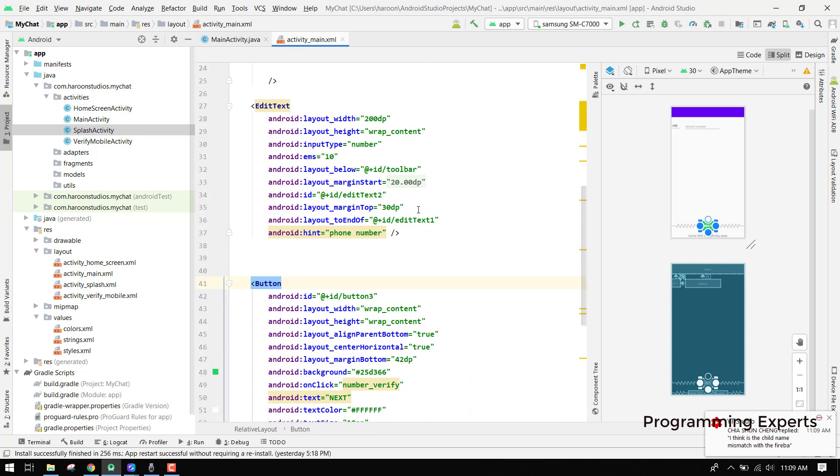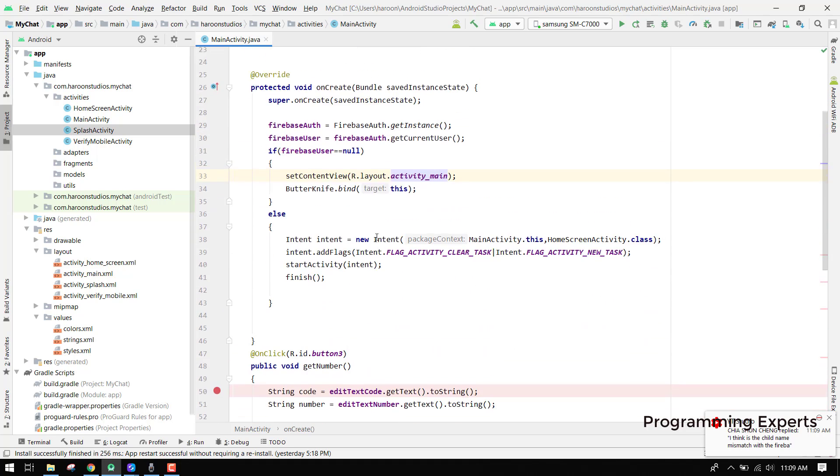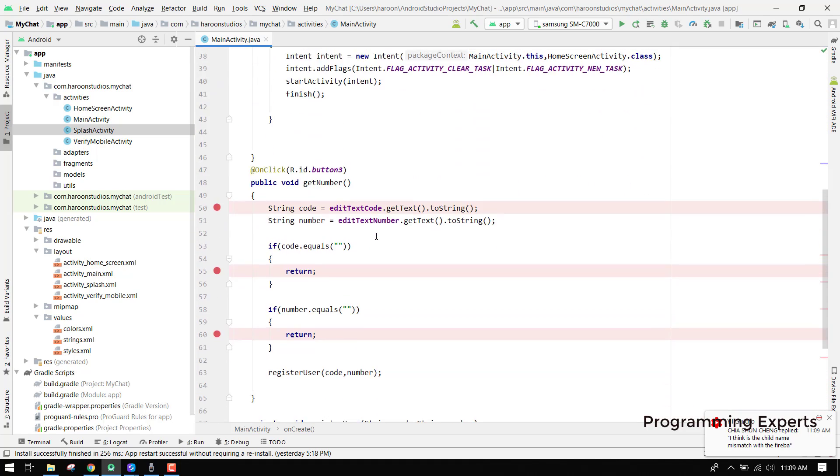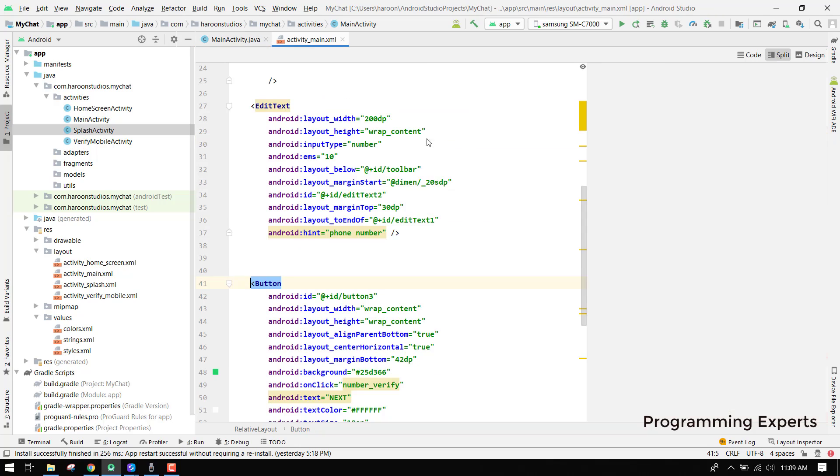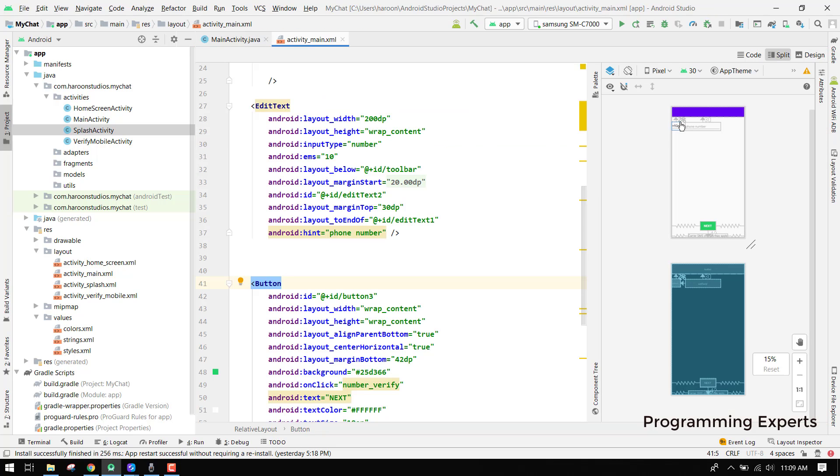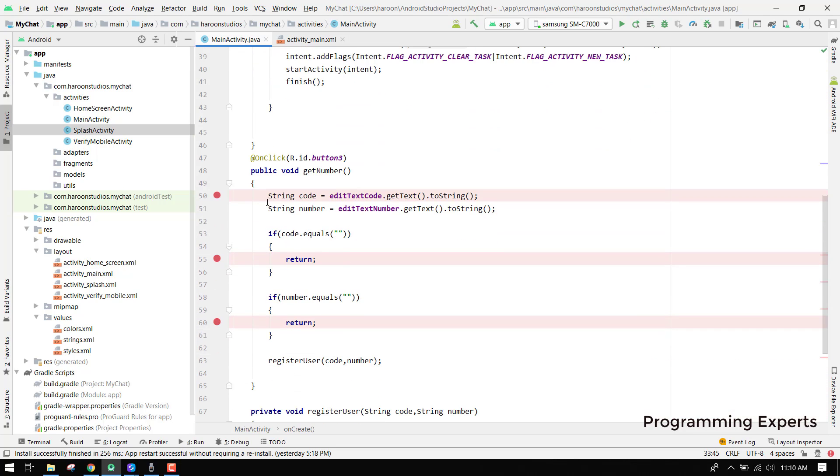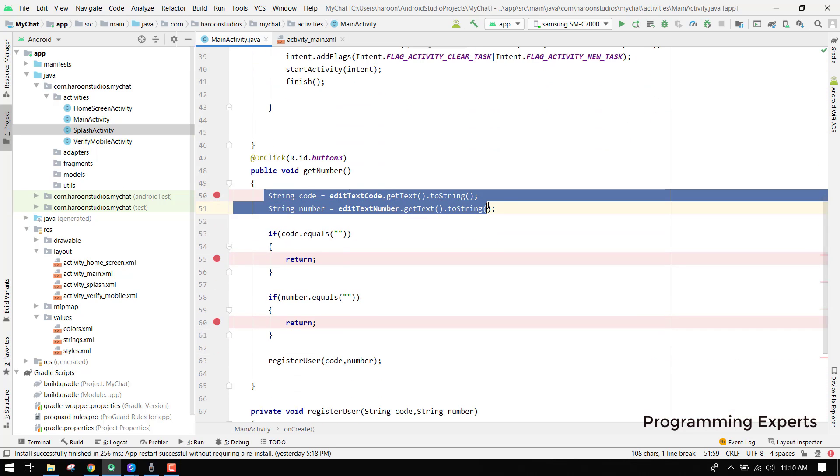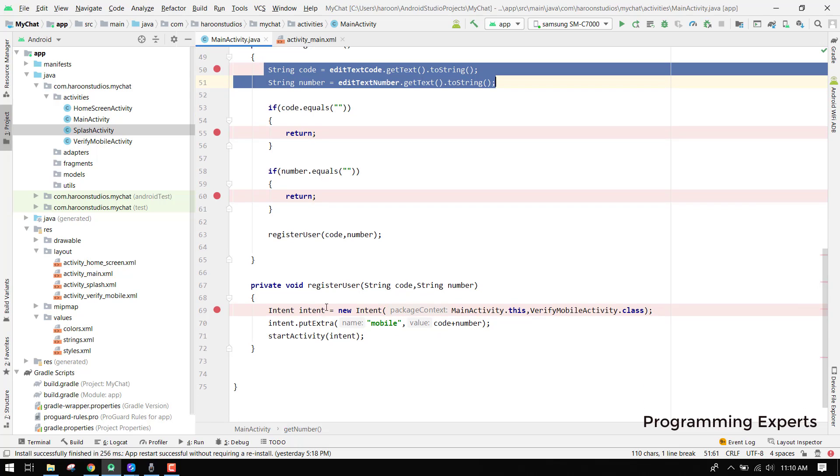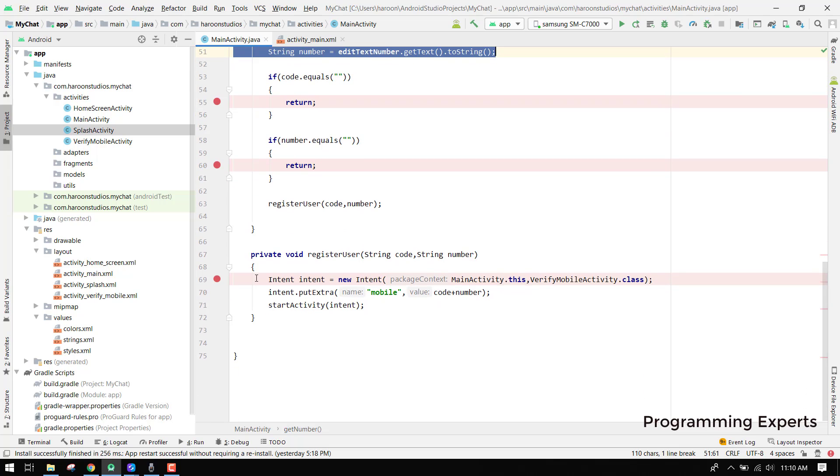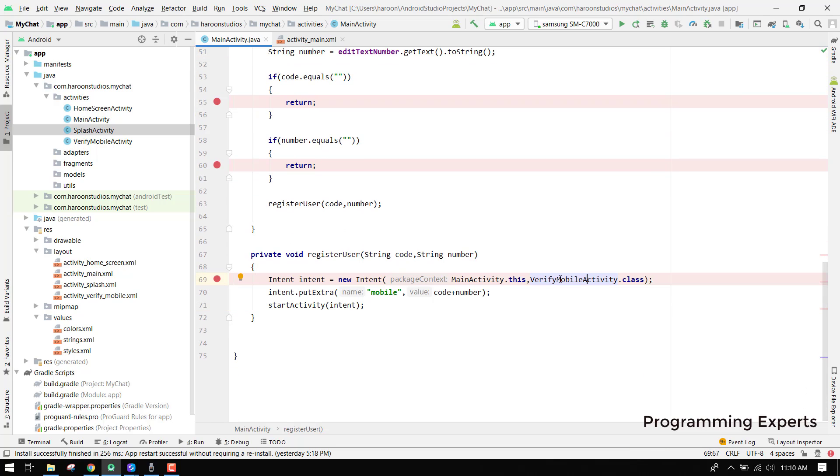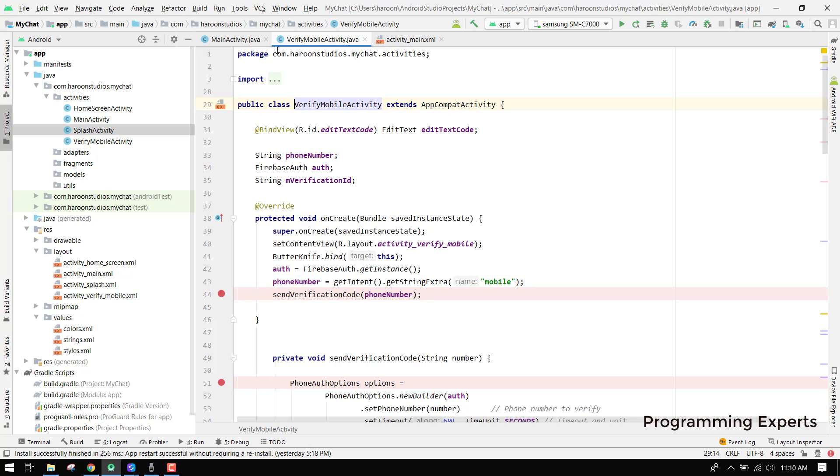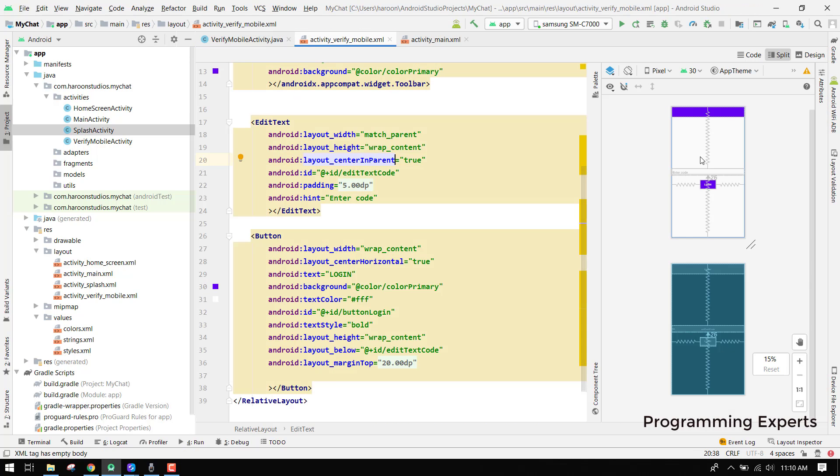Now what we are going to do is we are going to fetch the mobile number. We combine the code with the phone number and we send it to our next activity. Here we are getting the code and the number and we are sending it to the another activity, and that is the verify mobile activity.